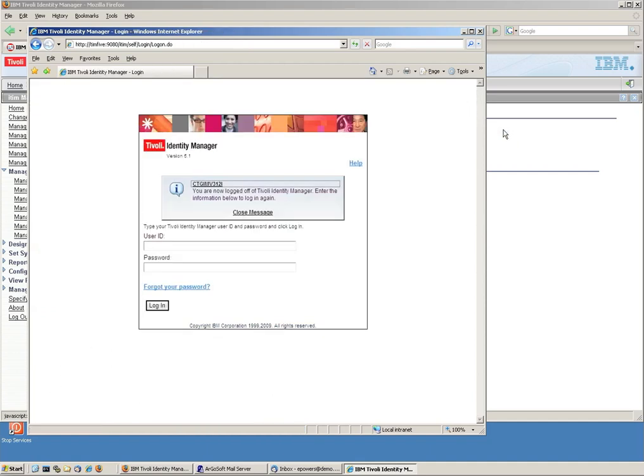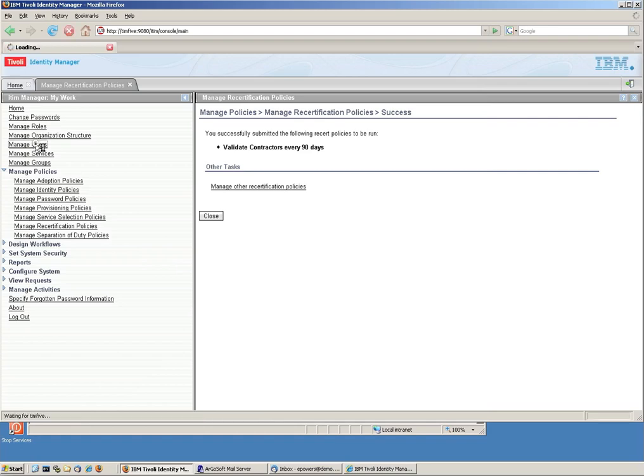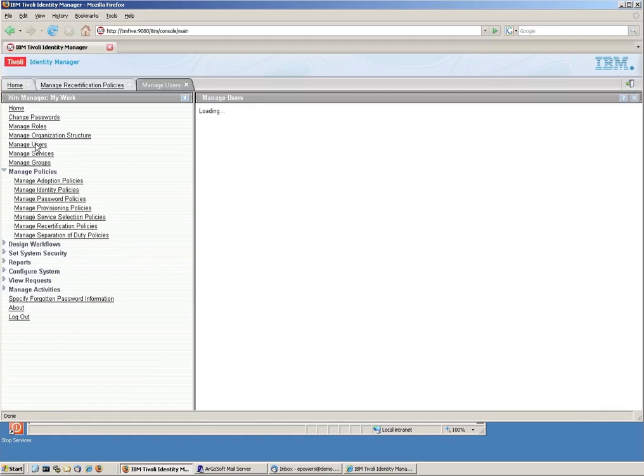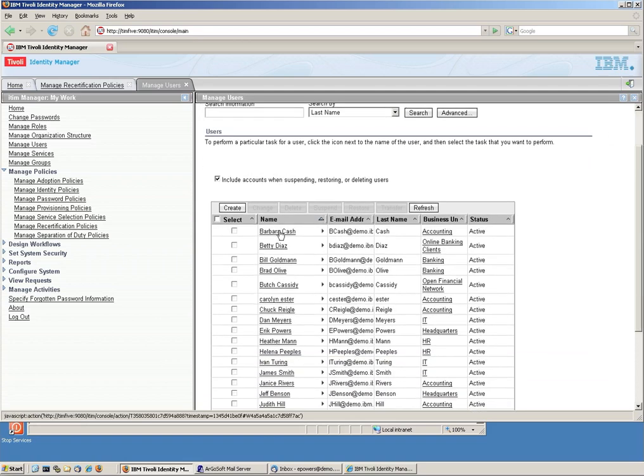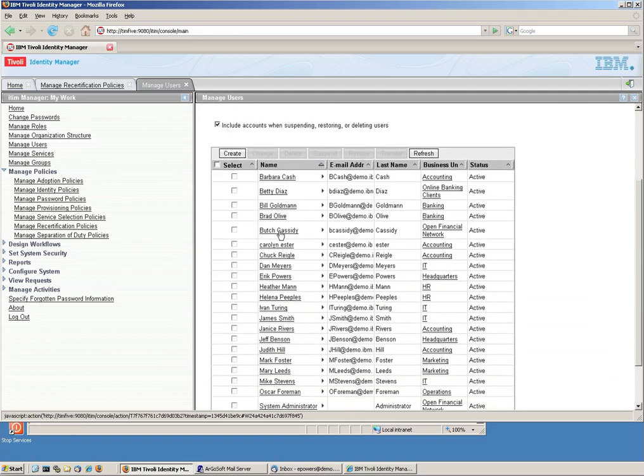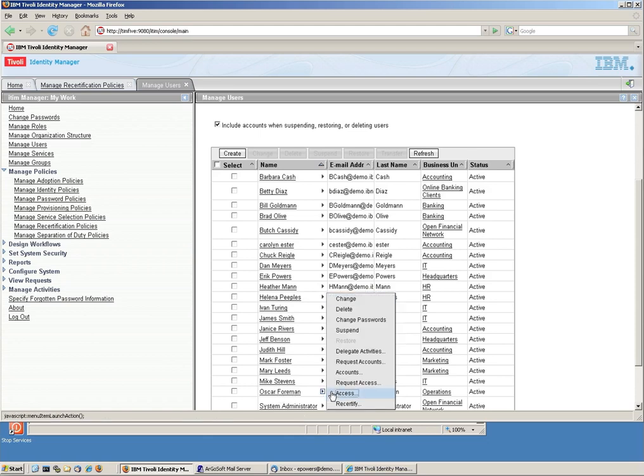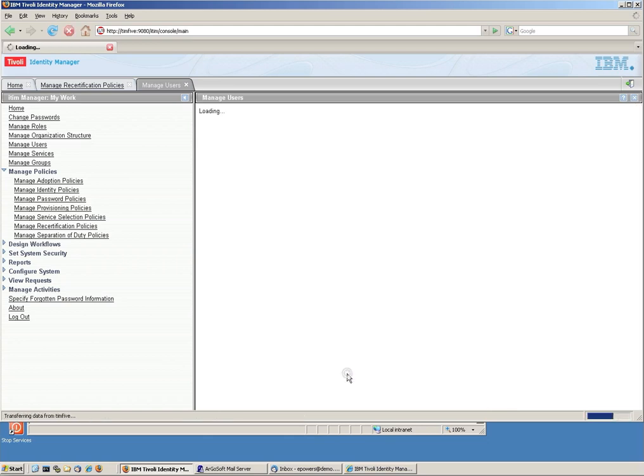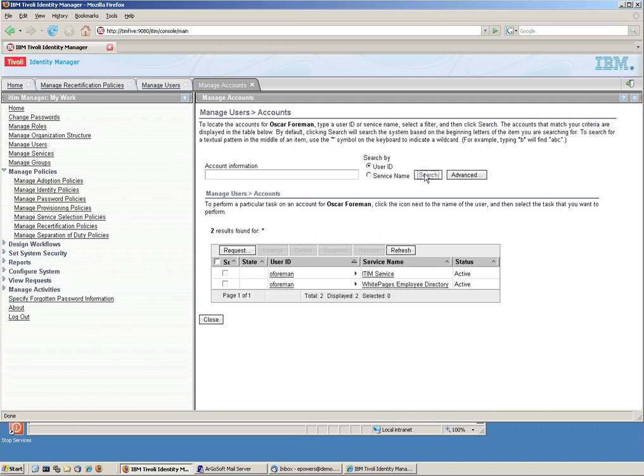But notice that access to that account he had, you might be guessing, is going to be gone because that's what we specified on the actual recertification policy.